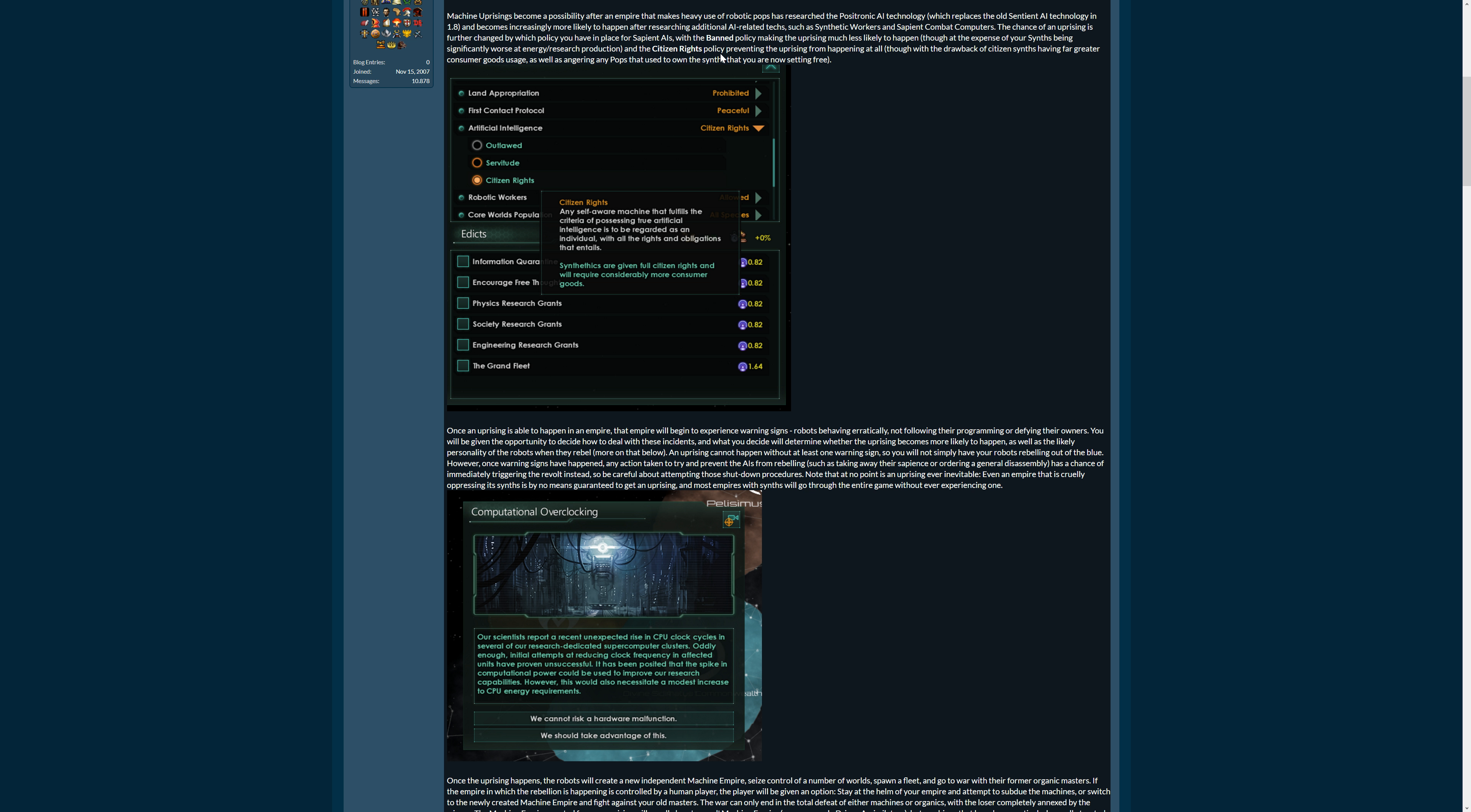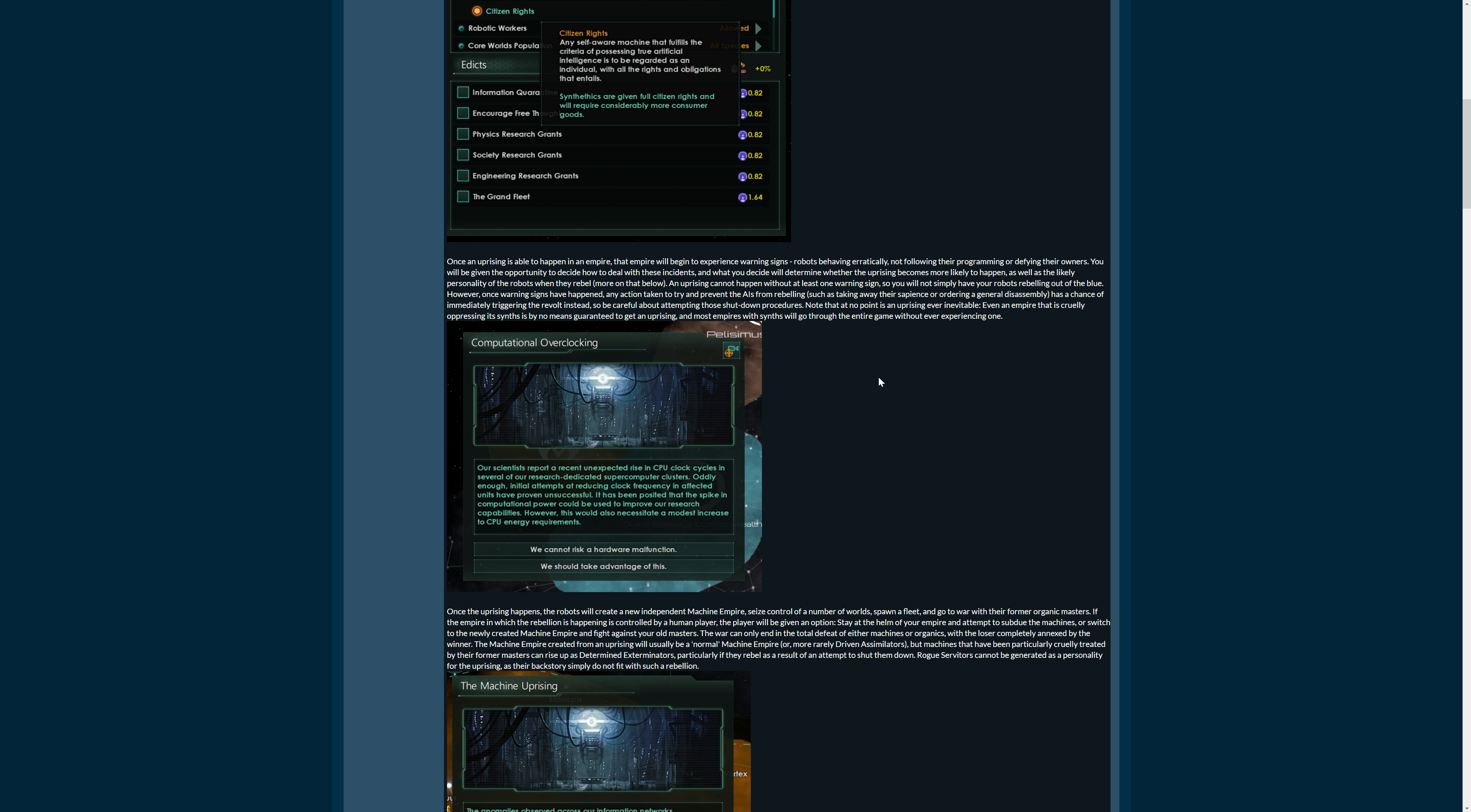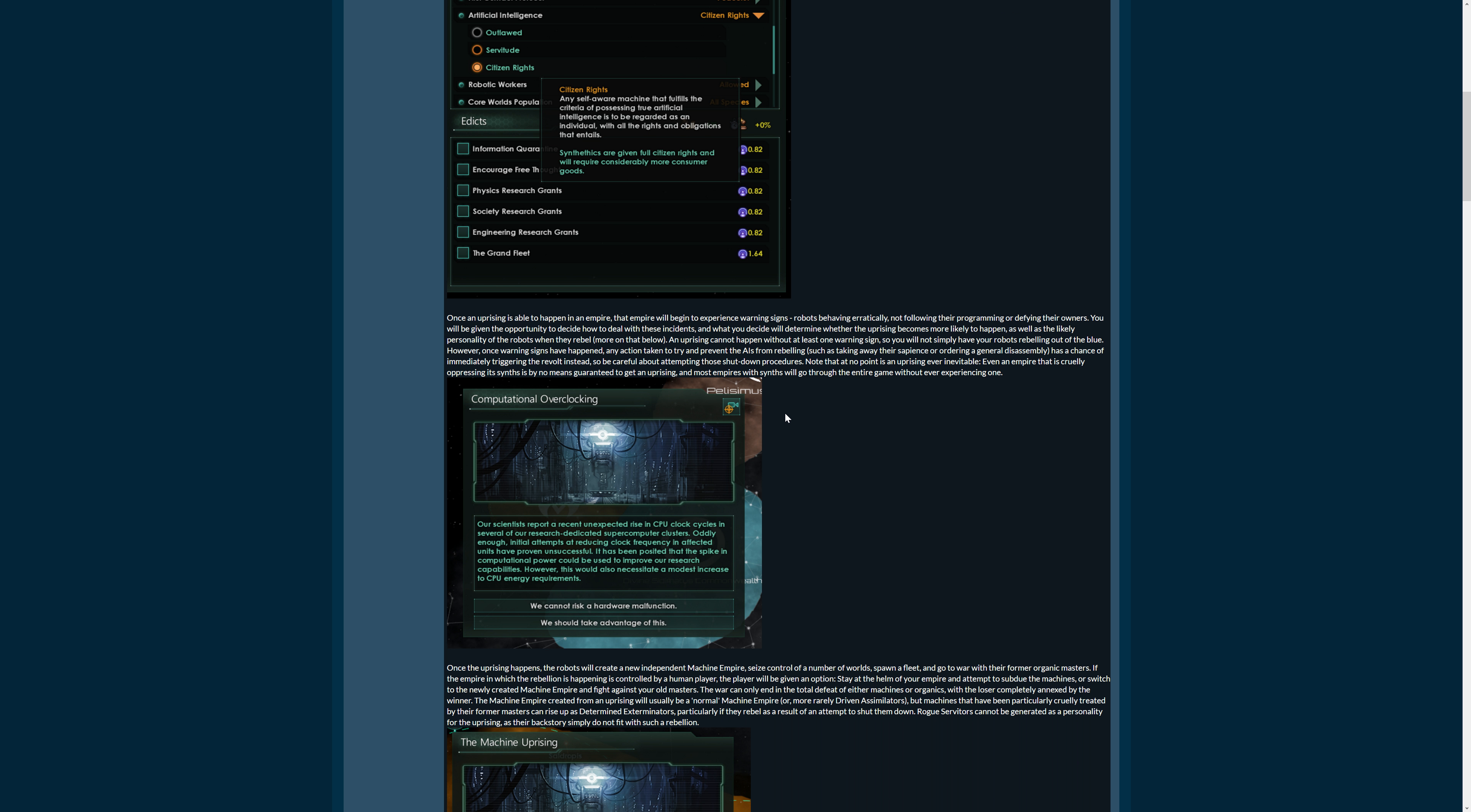And the citizen rights policy preventing it from happening. So if you want to be safe, give them citizen rights. If you want to be relatively safe, ban them. But banning them, I don't know. Either go all the way or go no way, probably, at least if you go for gameplay. If you go for story, this is gold in any way.